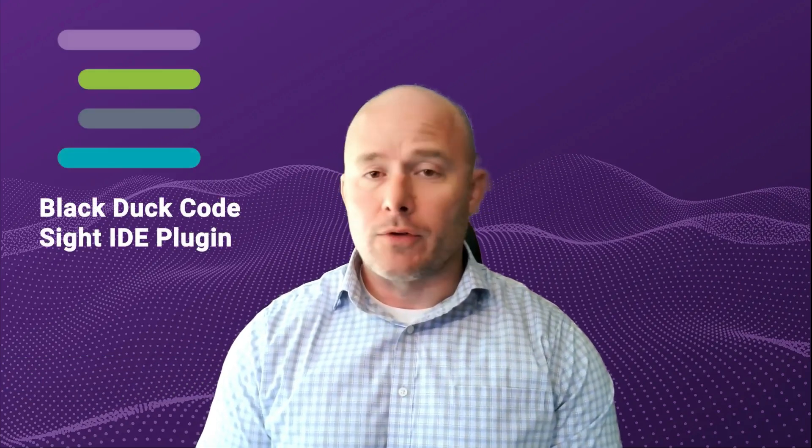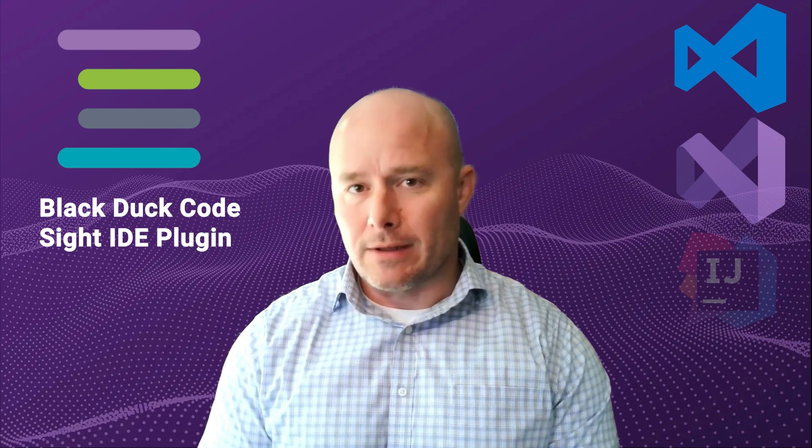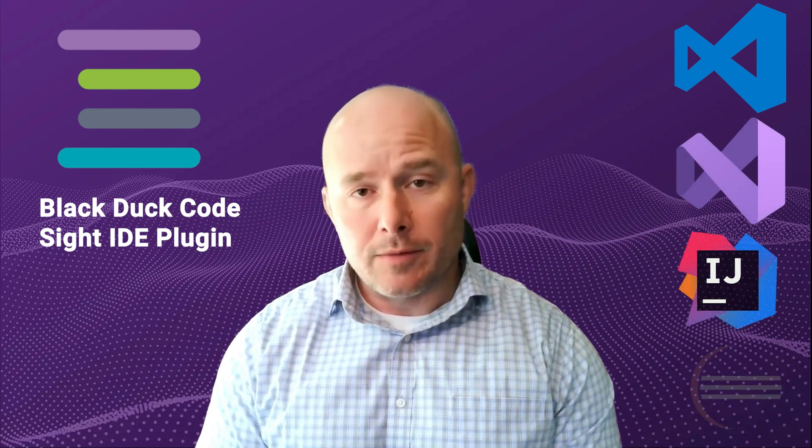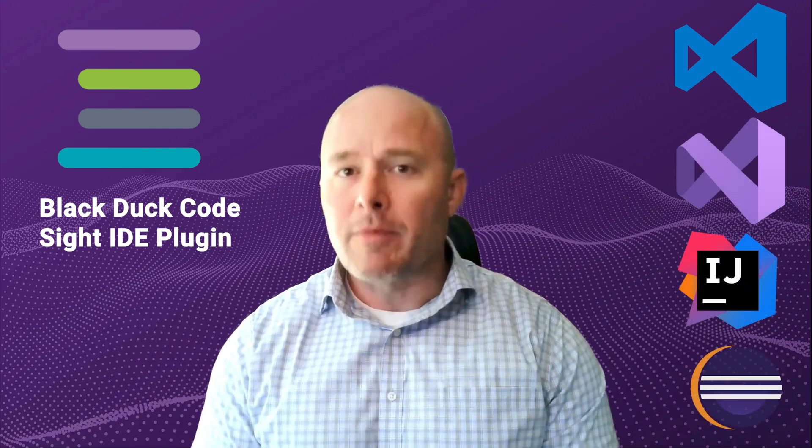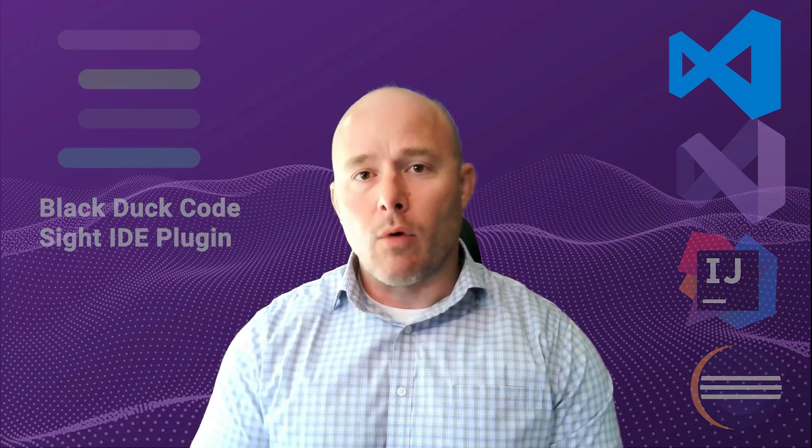Codesight supports four IDEs. It supports VS Code, Visual Studio, IntelliJ, and Eclipse. Today I'm going to focus on VS Code, and I want to walk you through four use cases.